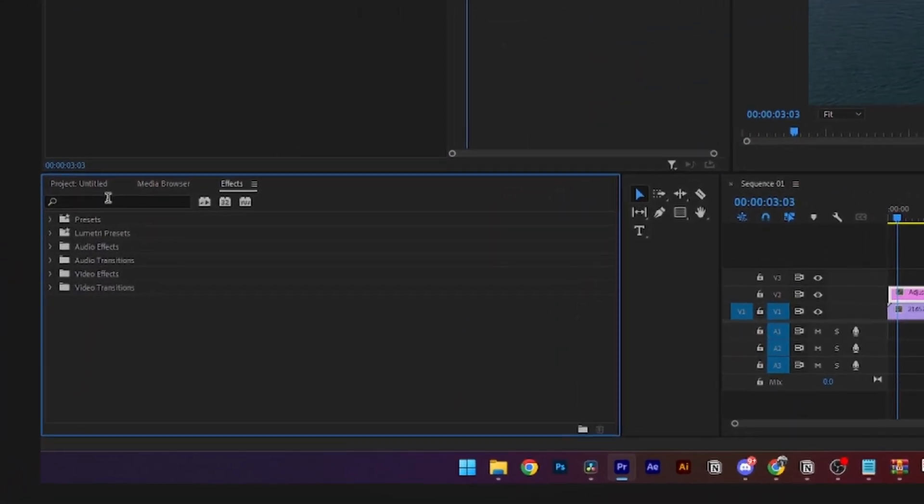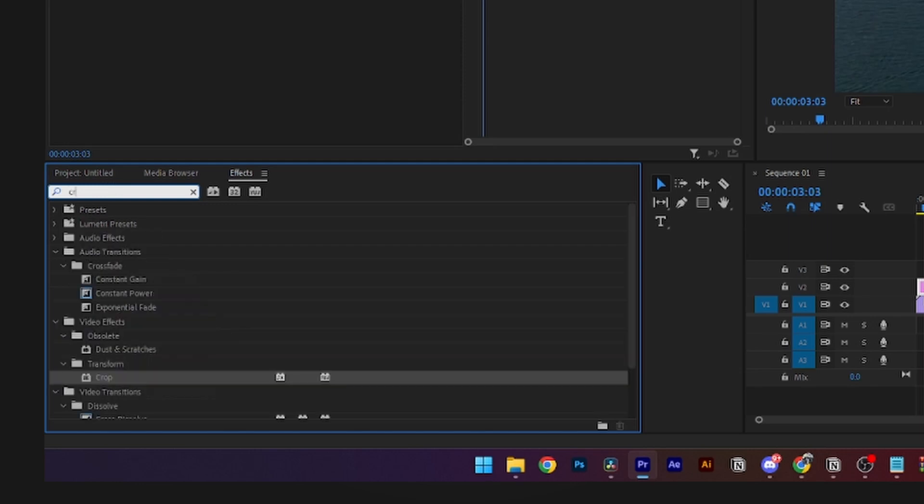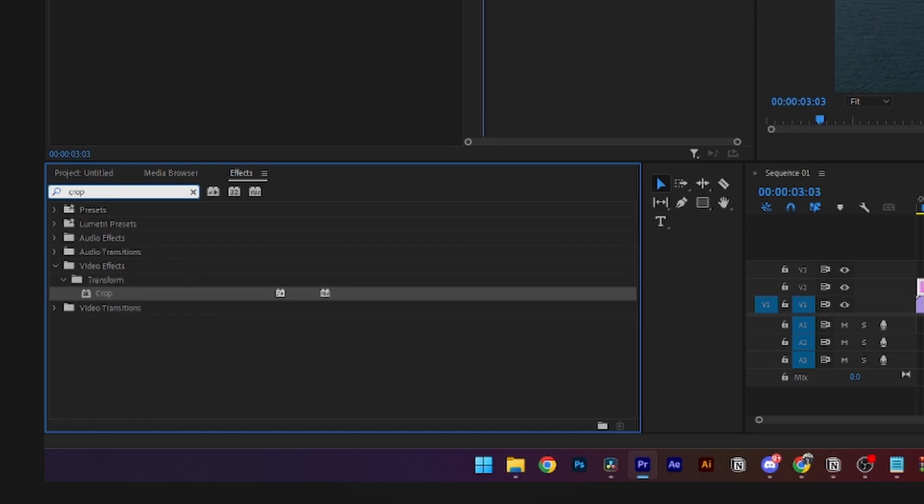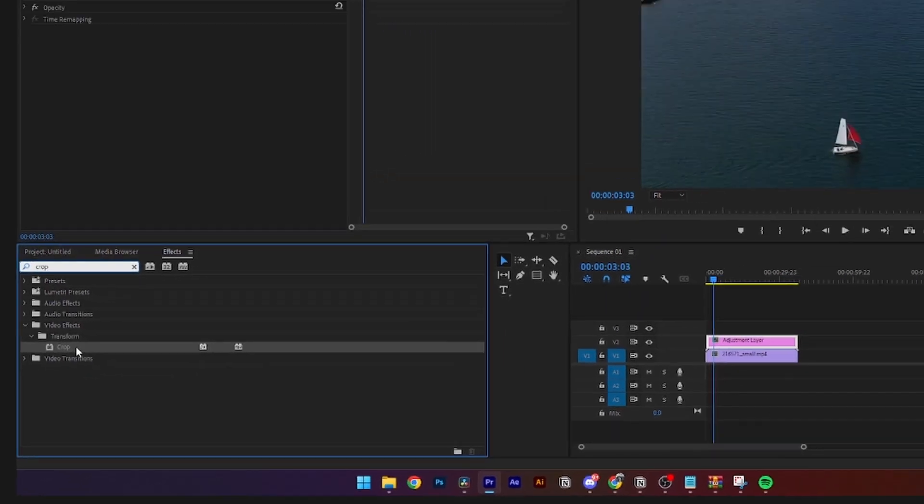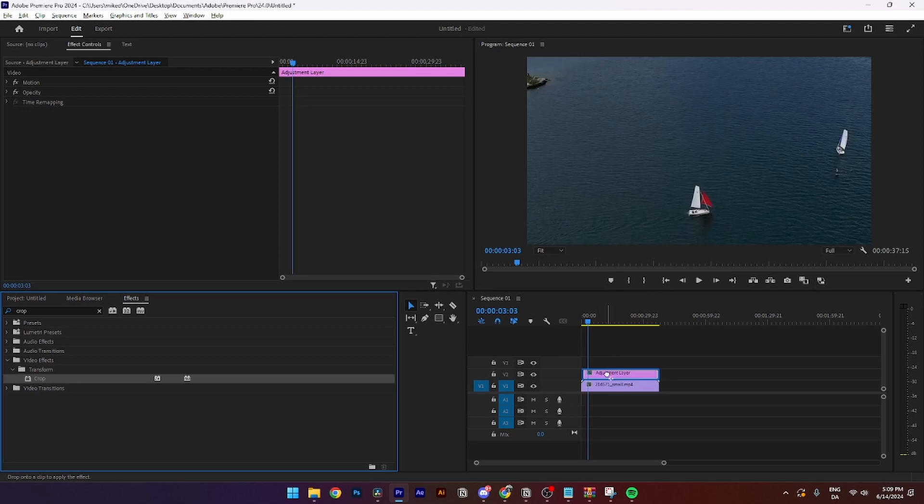Then you need to go over to the effects panel, go up to the search bar and search for Crop. When you find the crop tool, you need to select it and add it onto your adjustment layer.